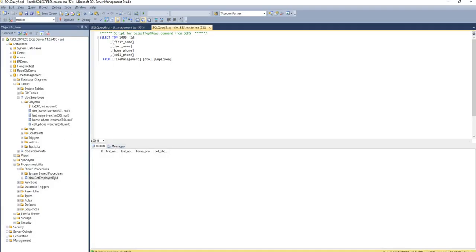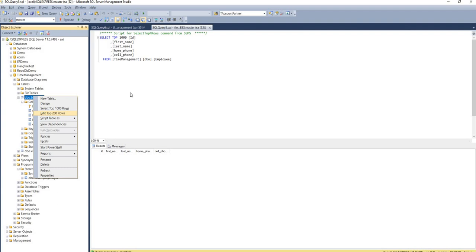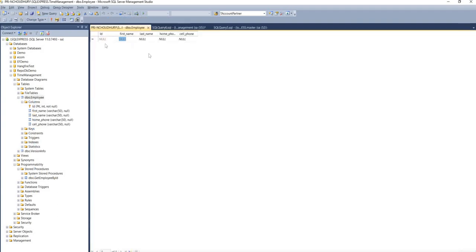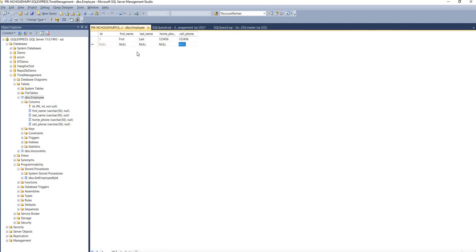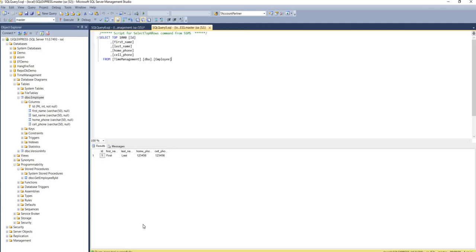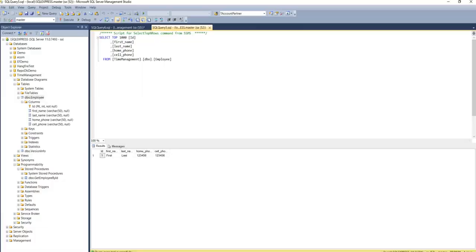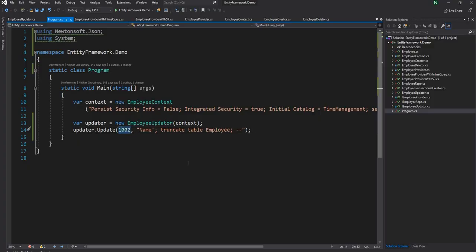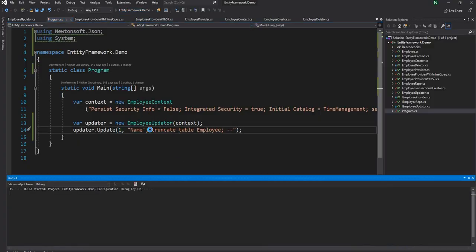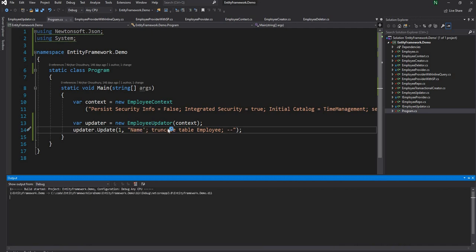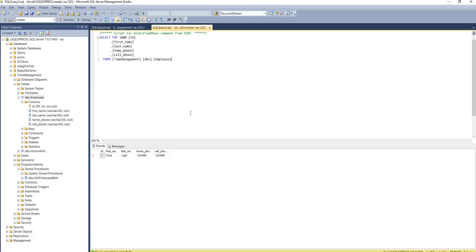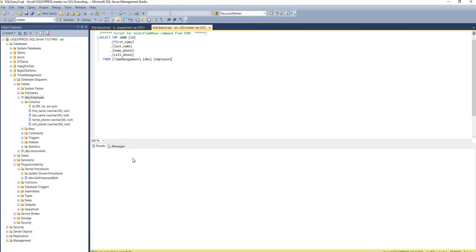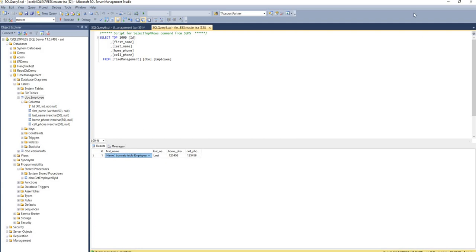So earlier, so now let me again do an insert into this table so I'll just insert through the management studio. So we created an employee, now the employee ID is back to one. Now if I go back here I say one and again try to execute the same query, the name will be updated to name and then the truncate statement and the table will be intact and that's what happens.